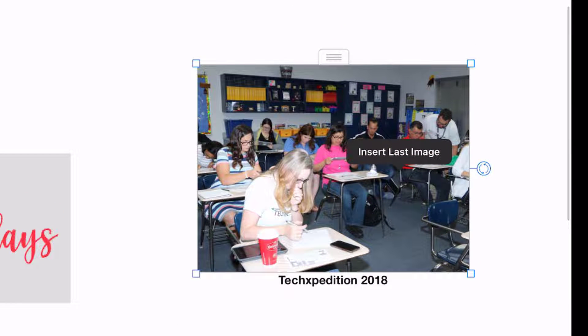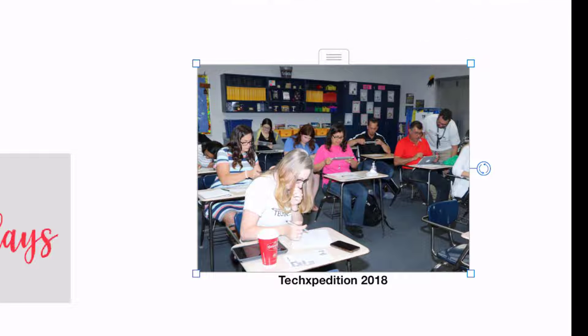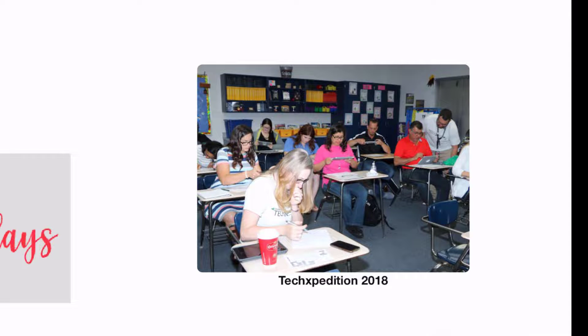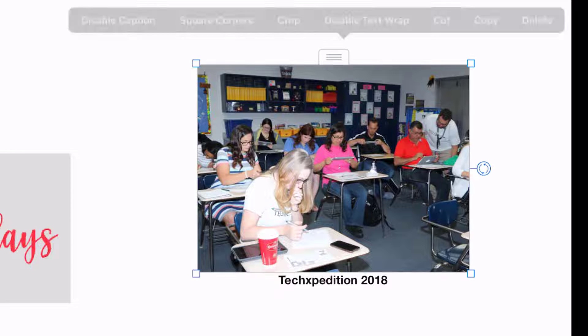I'm going to tap again and choose round corners. If I tap off you can see that it has added rounded corners to that image.